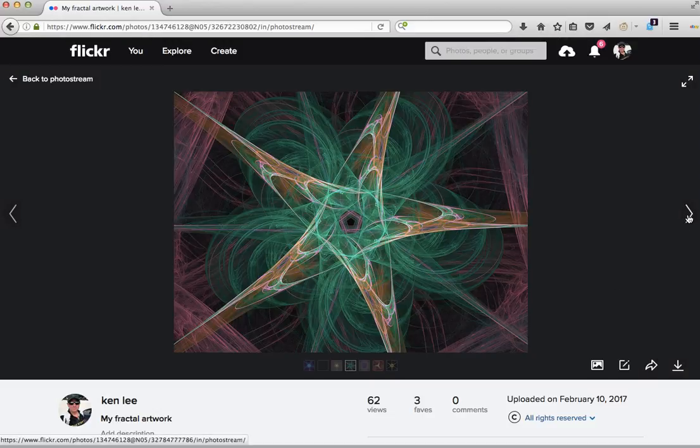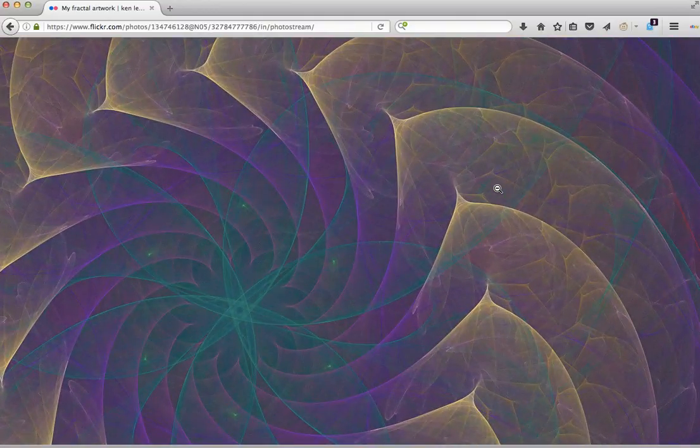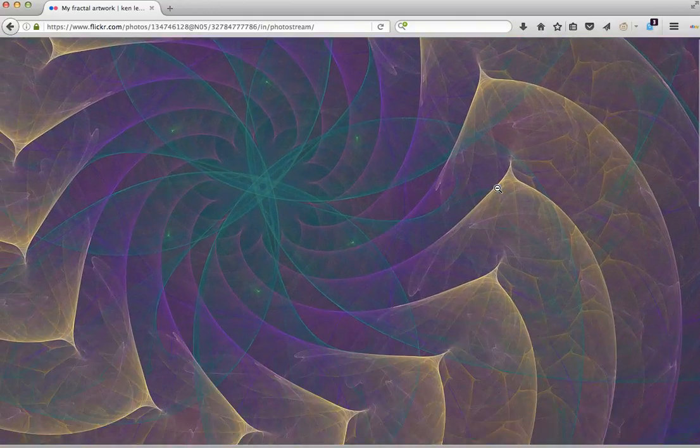Most fractal programs are two-dimensionally rendering. This one actually renders in three dimensions, and that's why I like it.